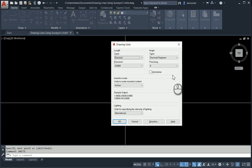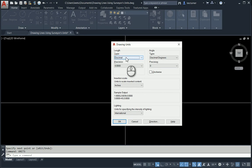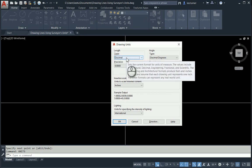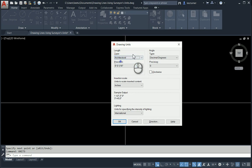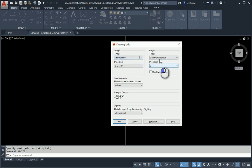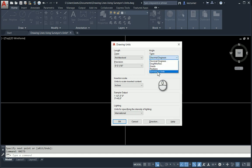Let's assume that we're going to be putting in feet and inches for our line length. And so what I'm going to do is I'm going to change my units here to architectural.